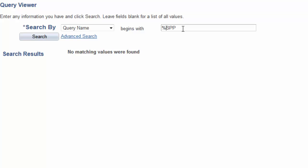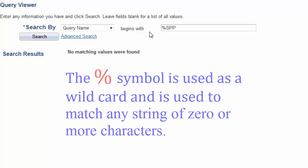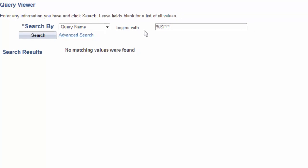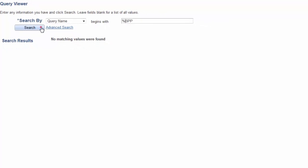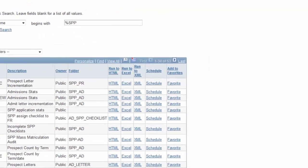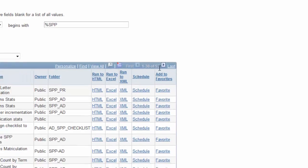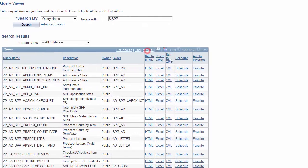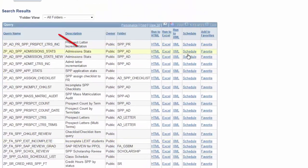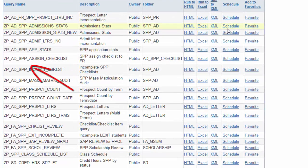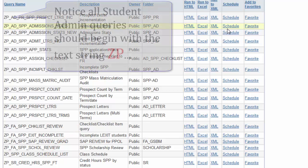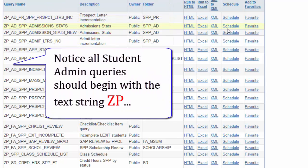Okay, now, let's do this again with a special character, the percent symbol. This symbol is used as a wildcard and is used to match any string of zero or more characters. We'll enter SPP again with the percent symbol in front of the string. Notice, we have 53 results and are viewing the first 30. Let's select View All, and now you're viewing all queries with the string SPP somewhere in the query name.